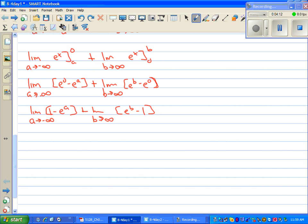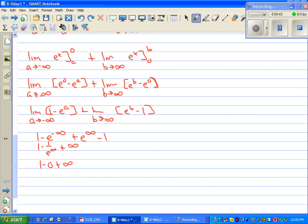When we plug in negative infinity and infinity: e to the zero is one, so we have one minus e to the negative infinity, plus e to the infinity minus one. The e to the negative infinity becomes one over e to infinity, which is zero. And e to the infinity becomes infinity, so infinity minus one is still infinity. We have one minus zero plus infinity — that's not an answer. This particular problem diverges because there is no answer.